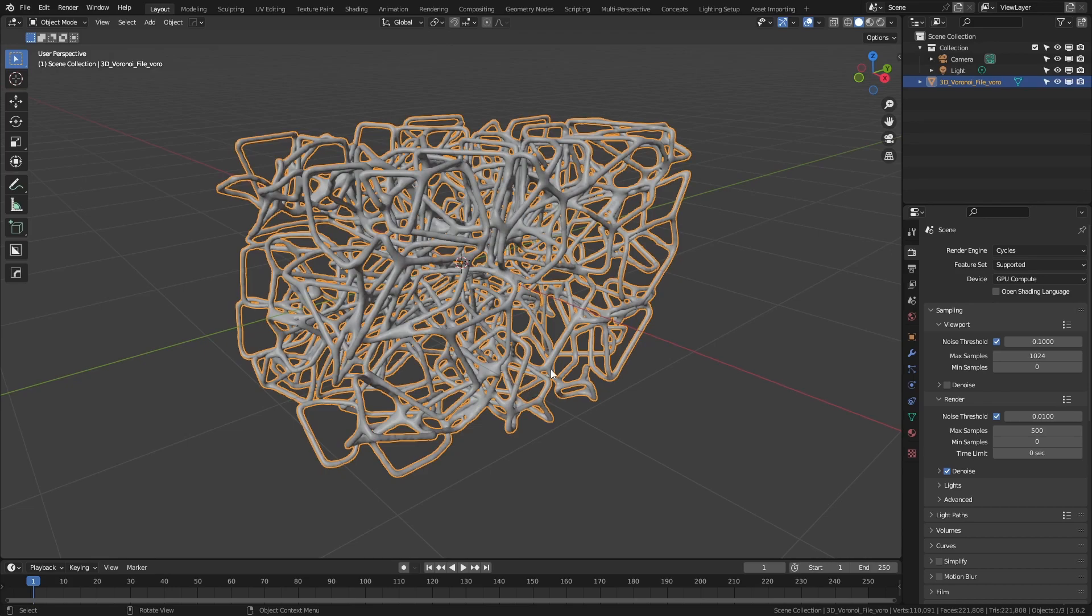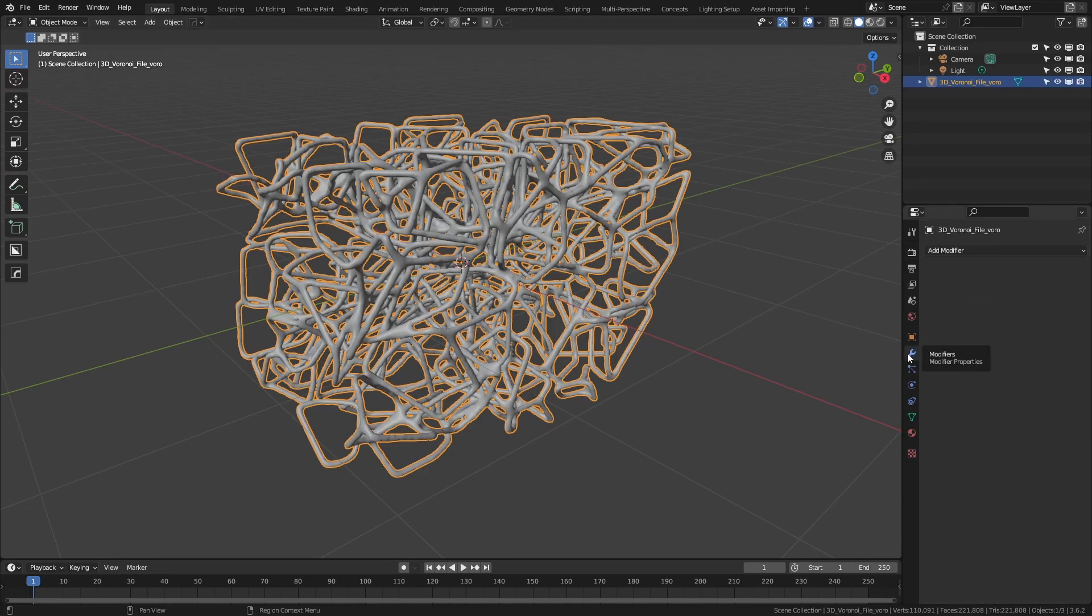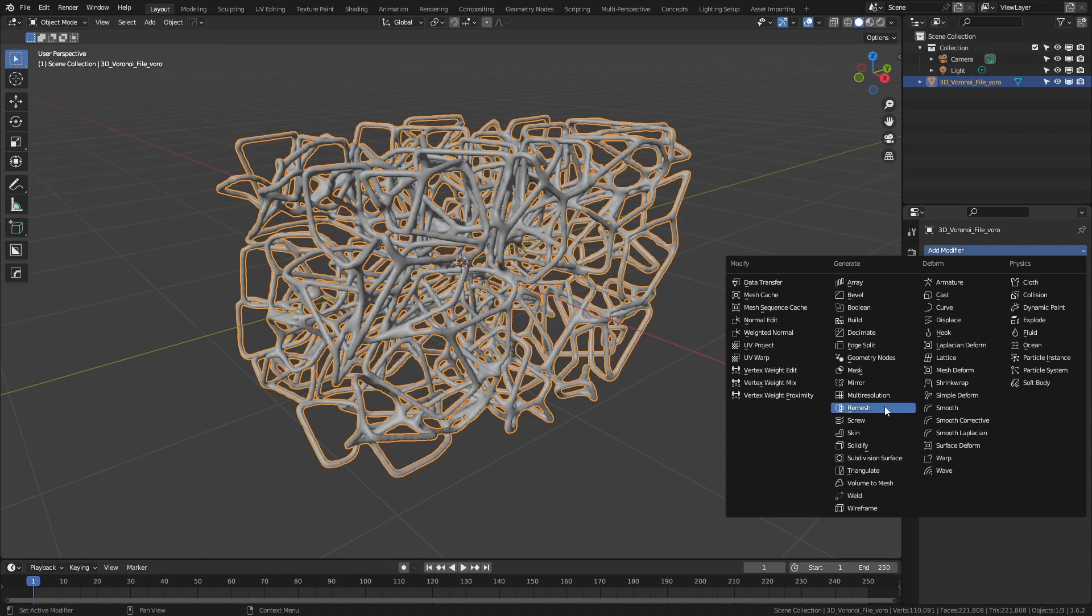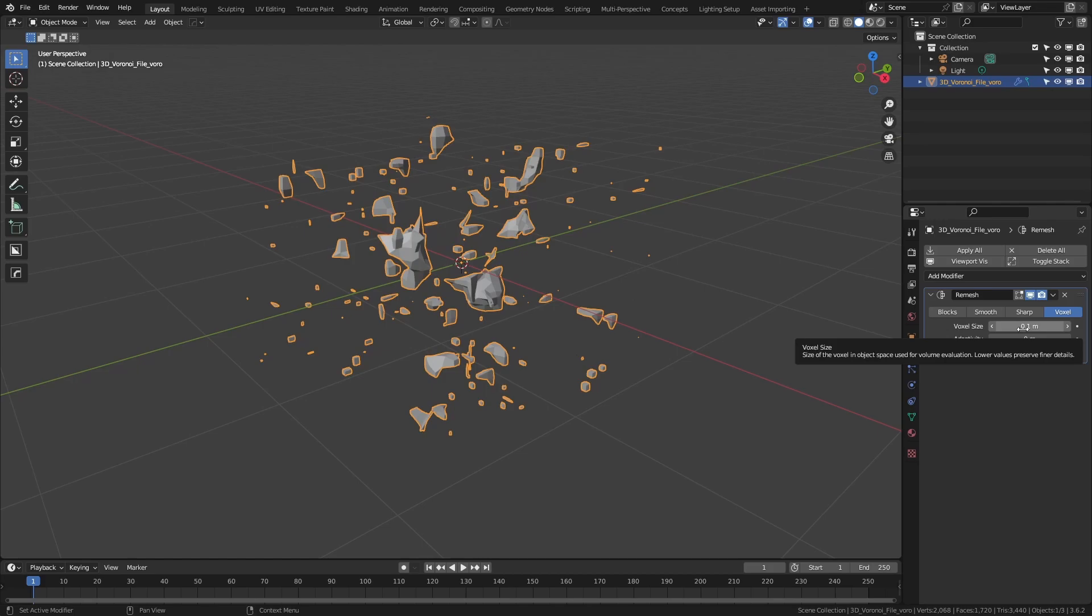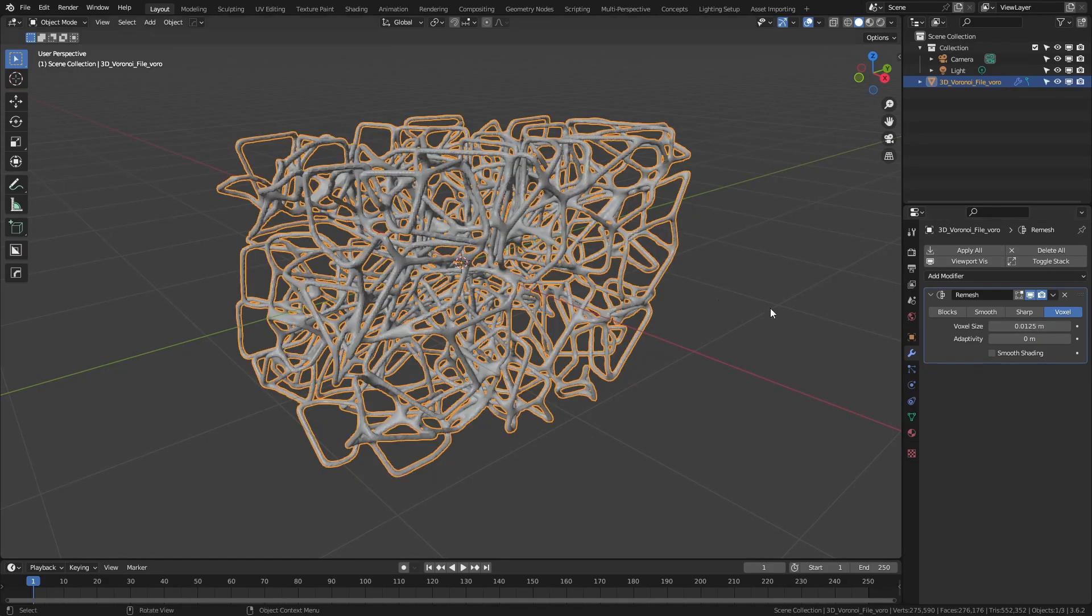From here, I'm going to do a remesh by coming to the Modifier tab, adding in a remesh modifier, and I'm going to use the voxel remesh. For the size, you'll have to explore a little bit, but I'm going to use the same size as the Merge by Distance. So 0.0125, Enter.